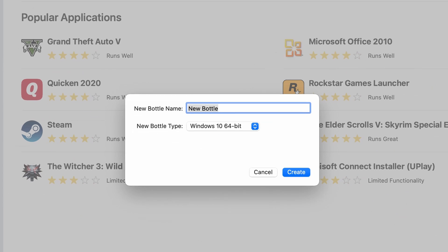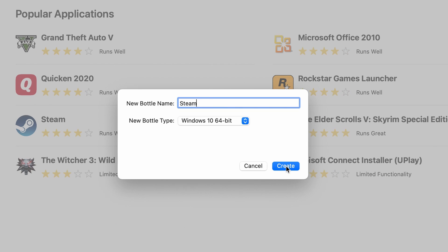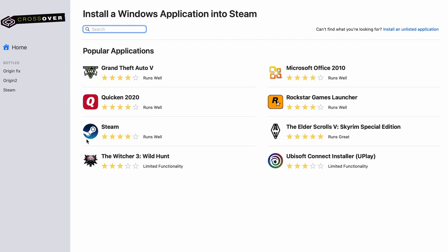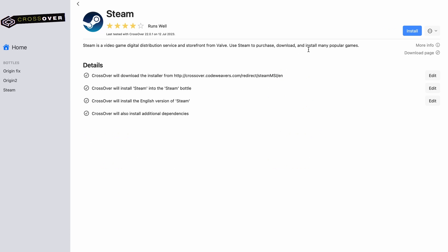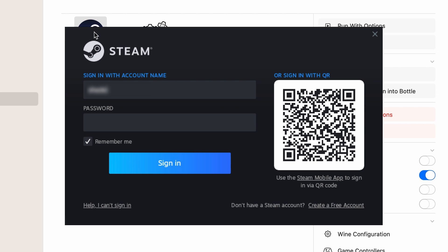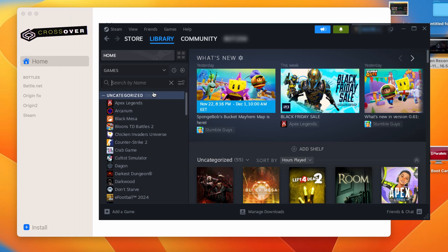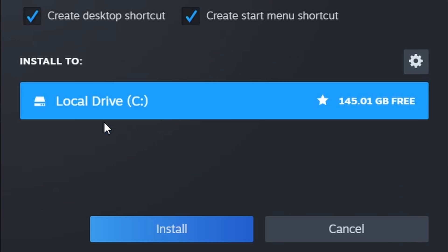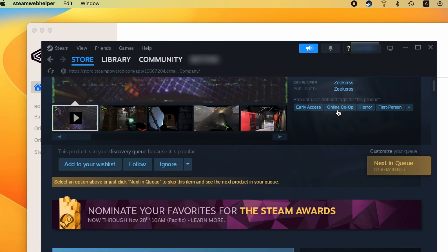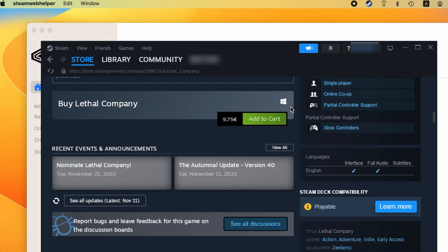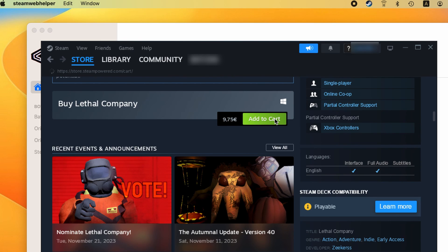Once you install Crossover, go to the bottle menu and create a new bottle with Windows 10 compatibility. Then right-click the bottle, select Install Software, search for Steam and install it. Log into the Steam client, search for Lethal Company in your library and download it. If you don't already own the game, you should purchase it now directly from the client.